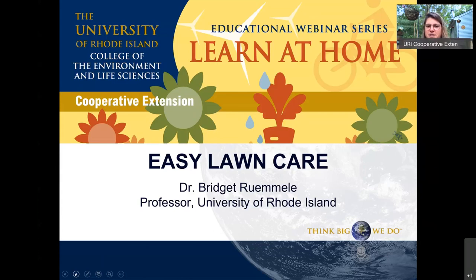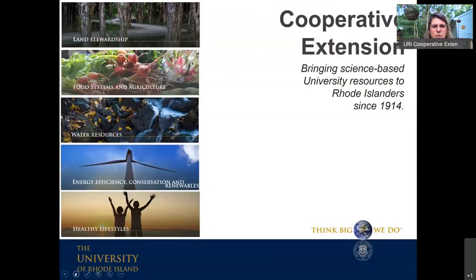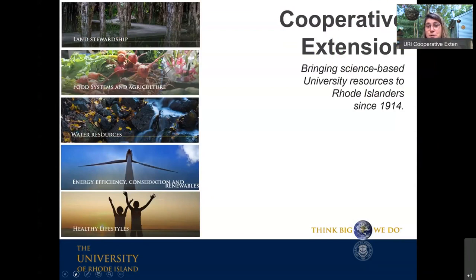She's going to talk with us about easy lawn care. So we're really grateful and happy you all are here, whether you're here live or listening via YouTube later on. This webinar is brought to you by Cooperative Extension, which is one of the coolest parts of the University of Rhode Island. Our goal at URI is to bring science-based resources out to Rhode Islanders to help them solve problems.